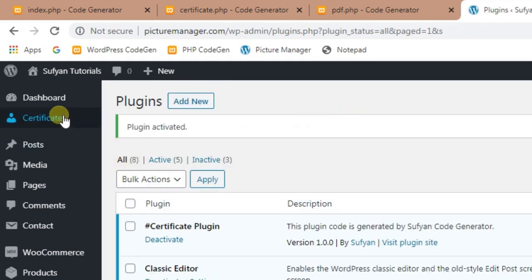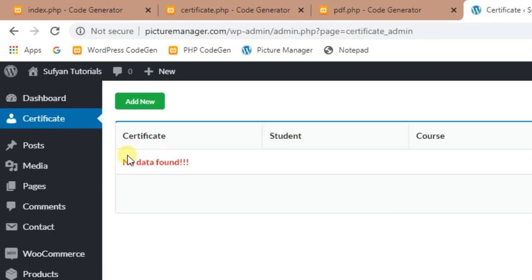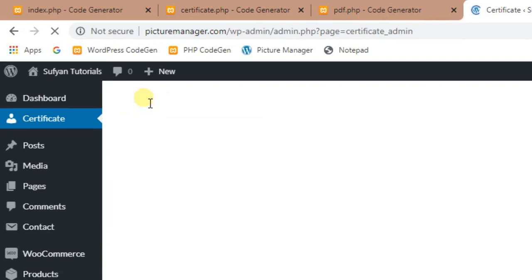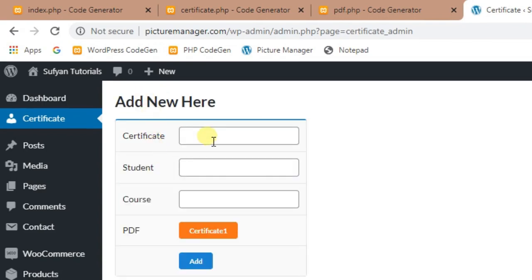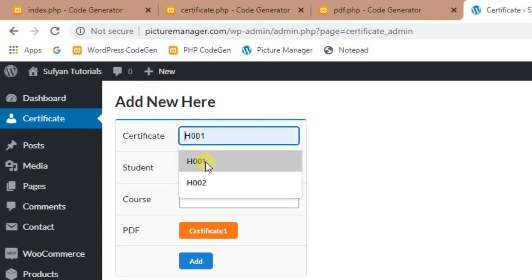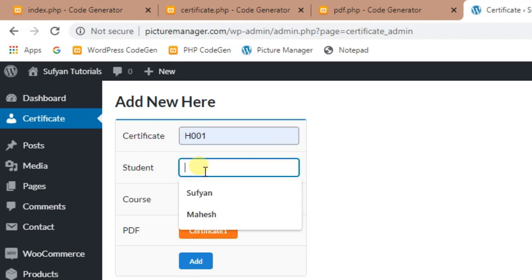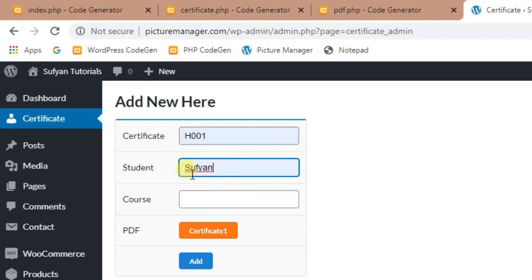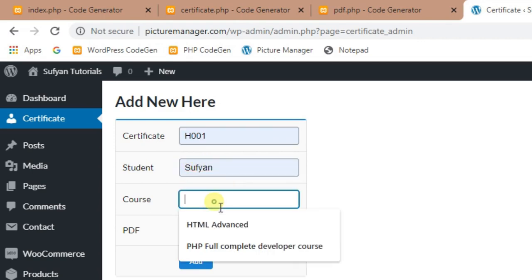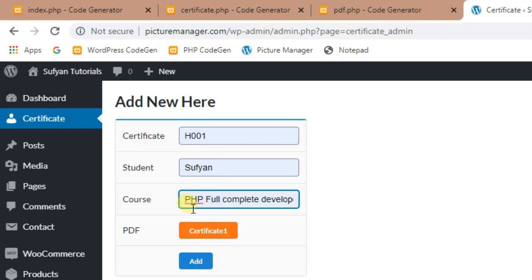Open certificate page in admin menu. Click on add new button. Enter the details and add.